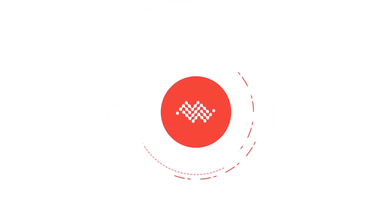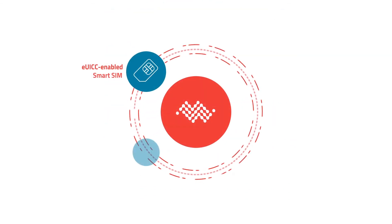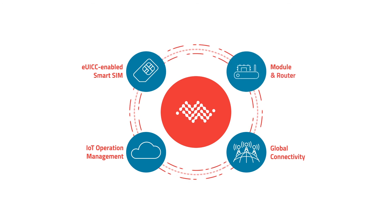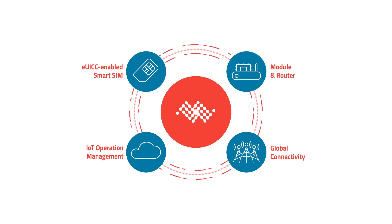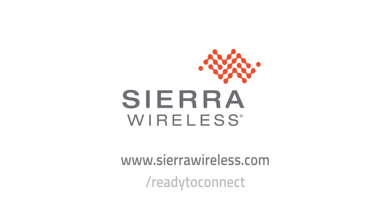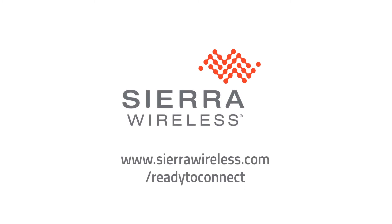Ensure the success of your IoT project with an IoT connectivity solution built for the future. Start with Sierra and build your future in the Internet of Things. Contact our IoT experts now at sierrawireless.com/readytoconnect.